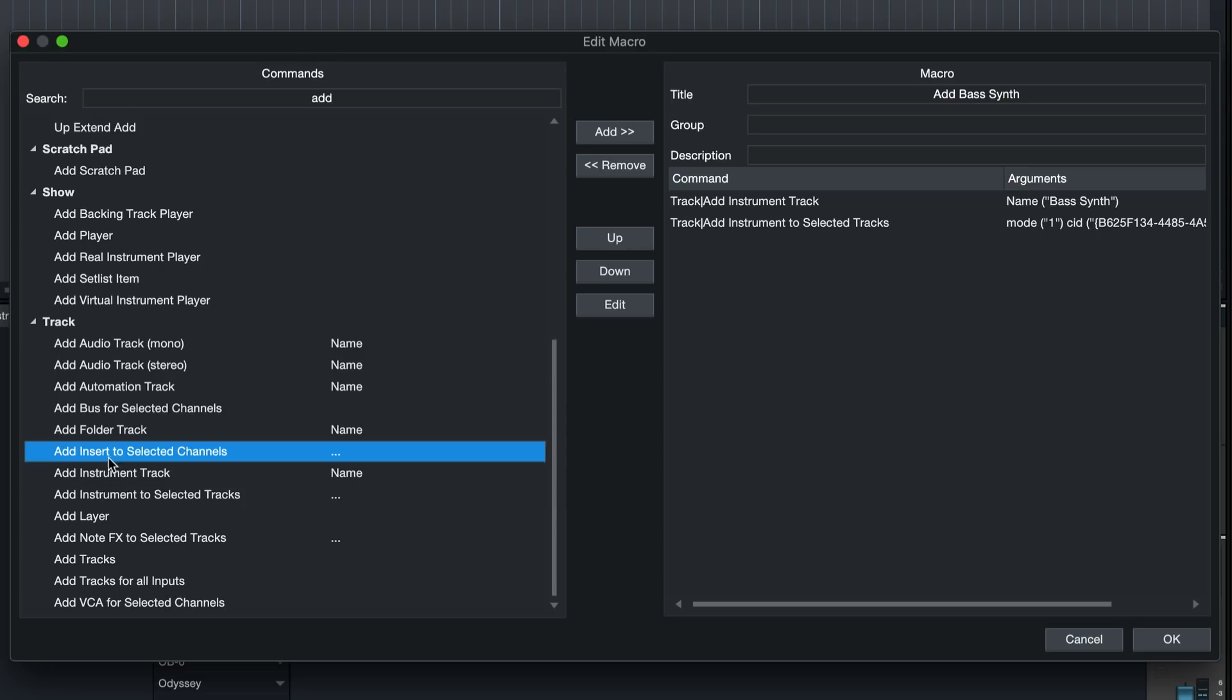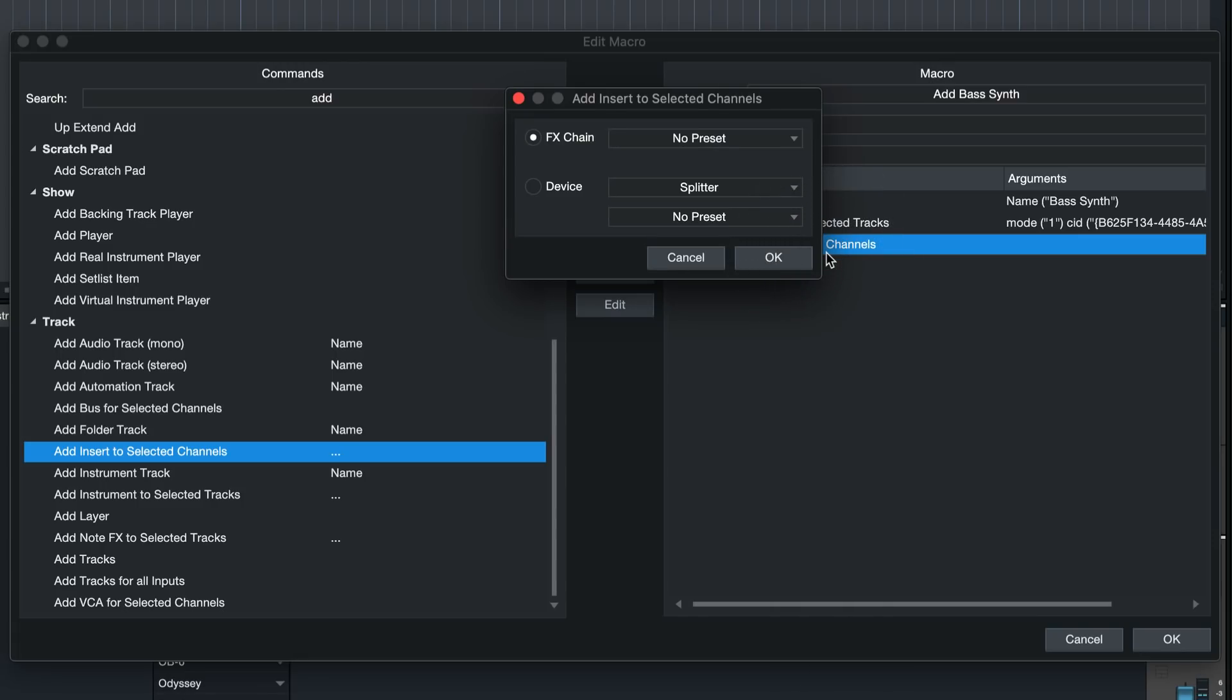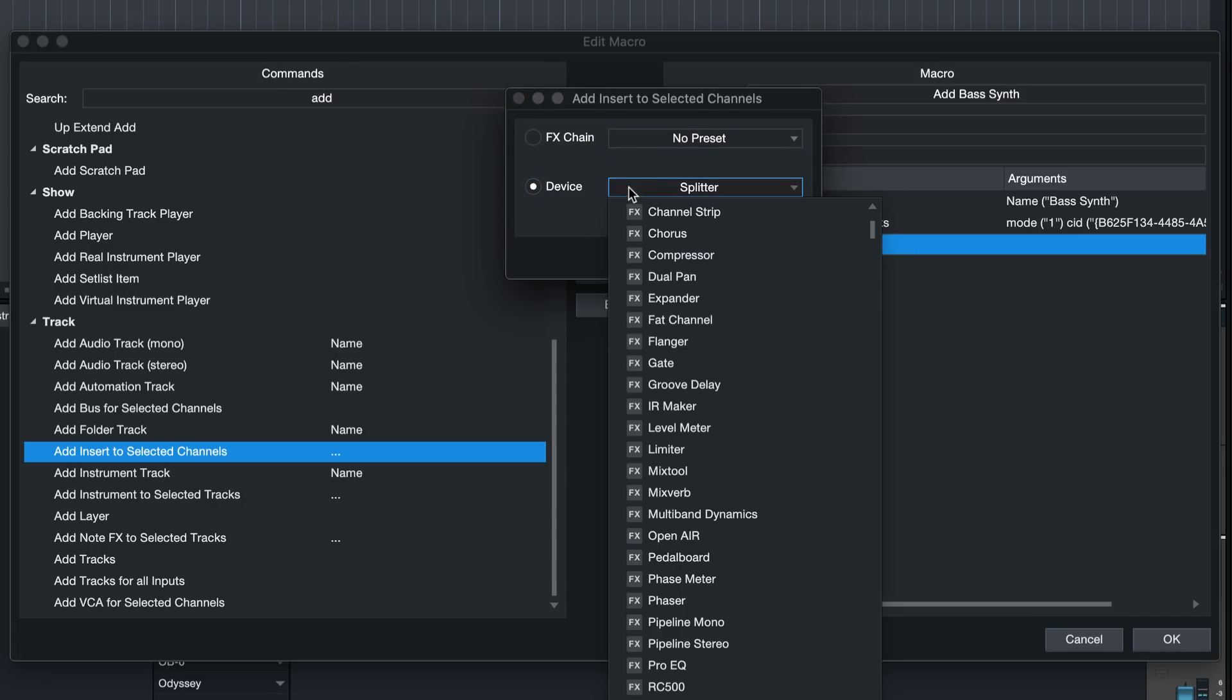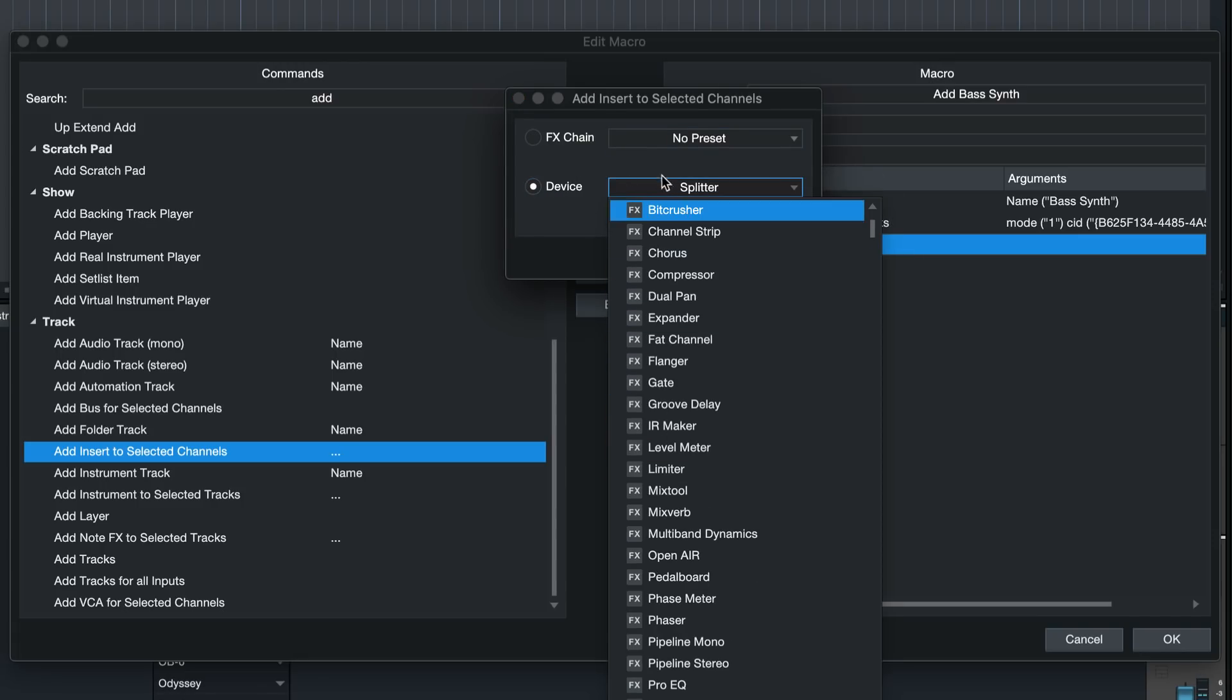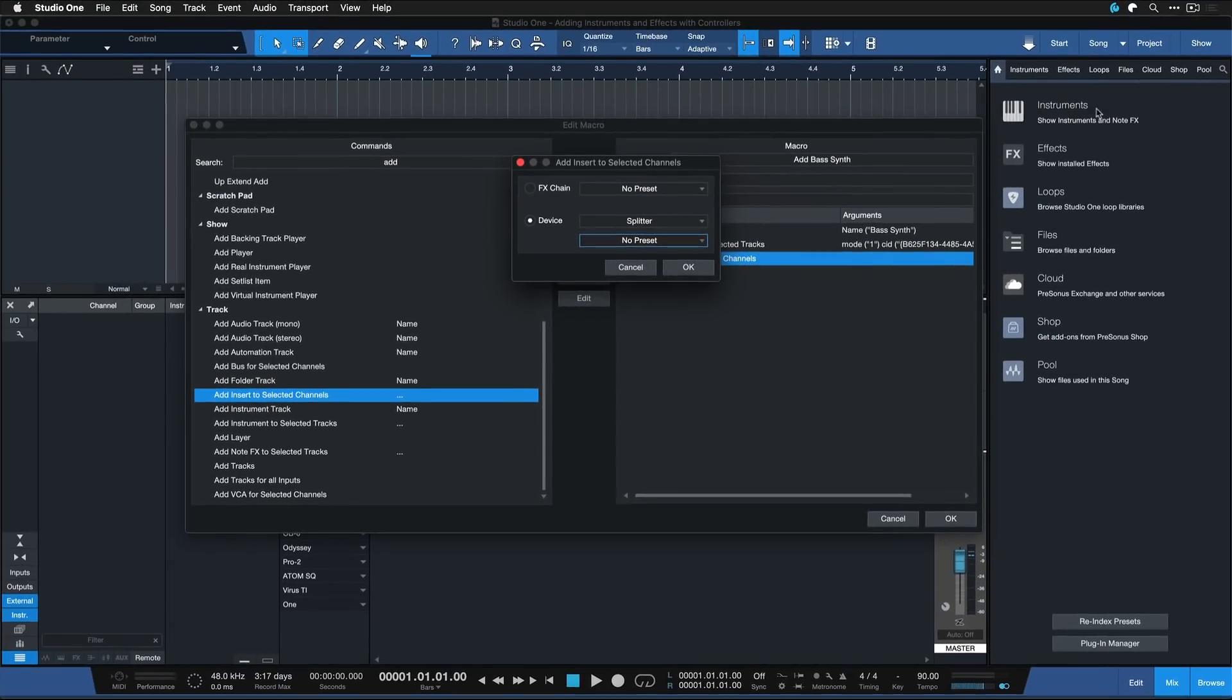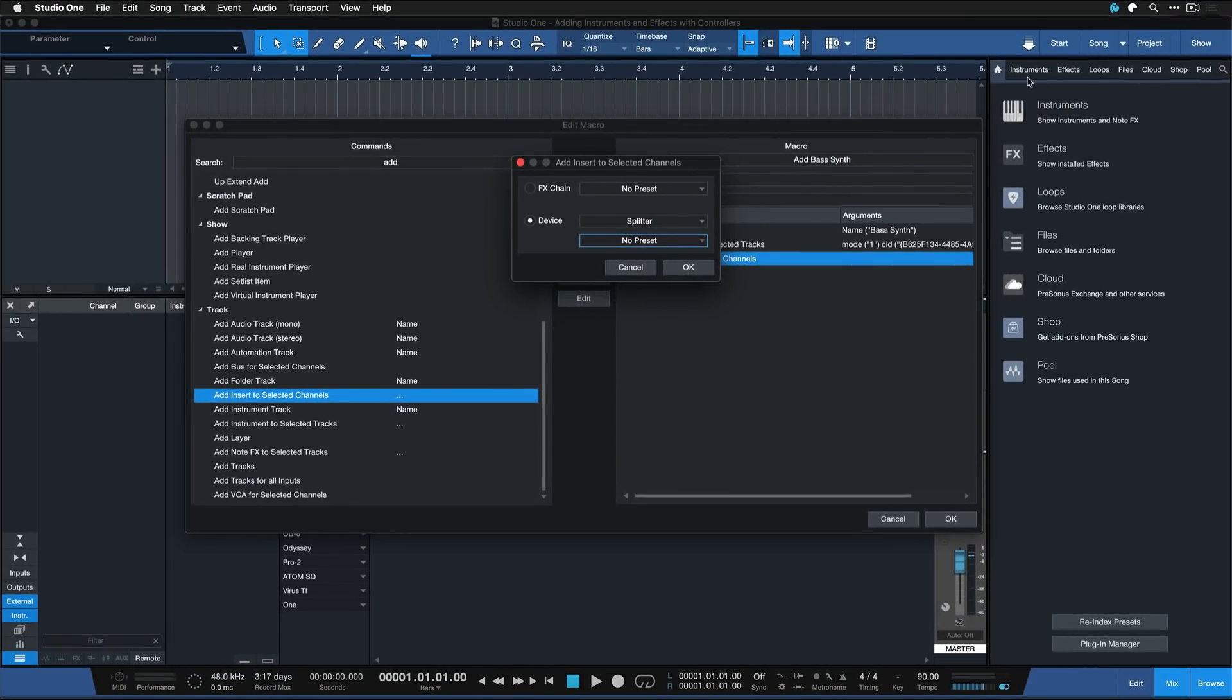Like I said, I could go ahead and now also add an insert effect right afterwards. For that I would just add the command add insert to selected channels and then once again I could double click it, specify an entire effects chain of multiple insert effects or a certain effect plugin with any preset of my choice, all the ones that you also find in Studio One's browser.